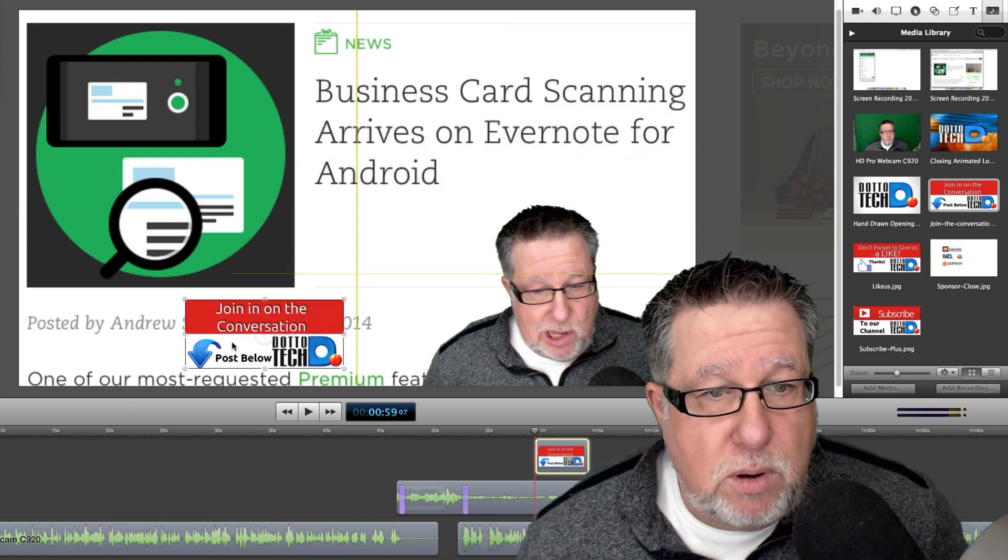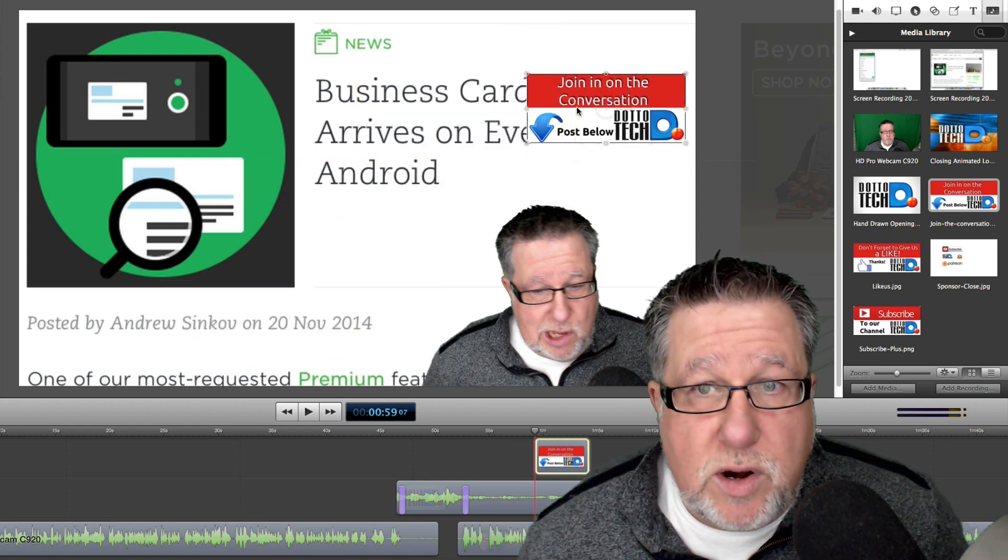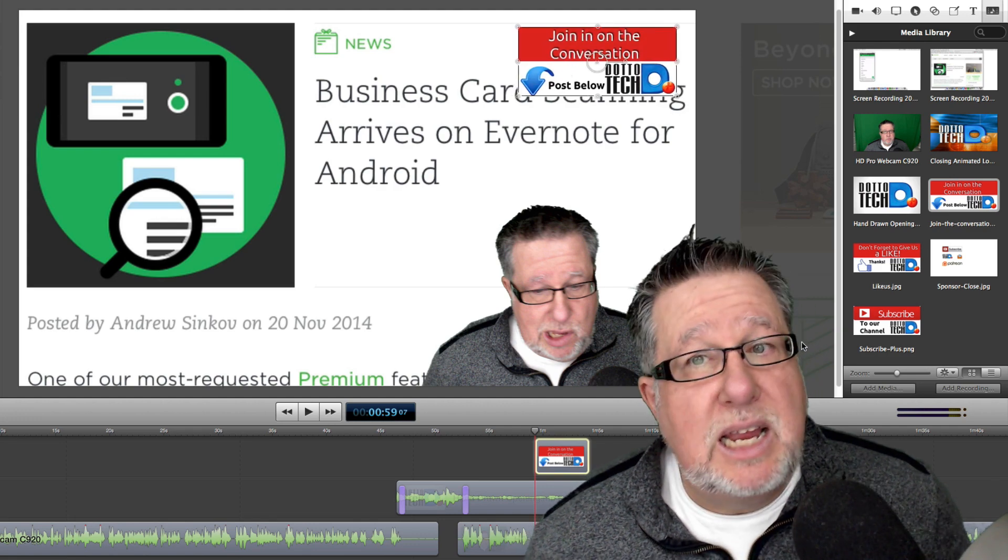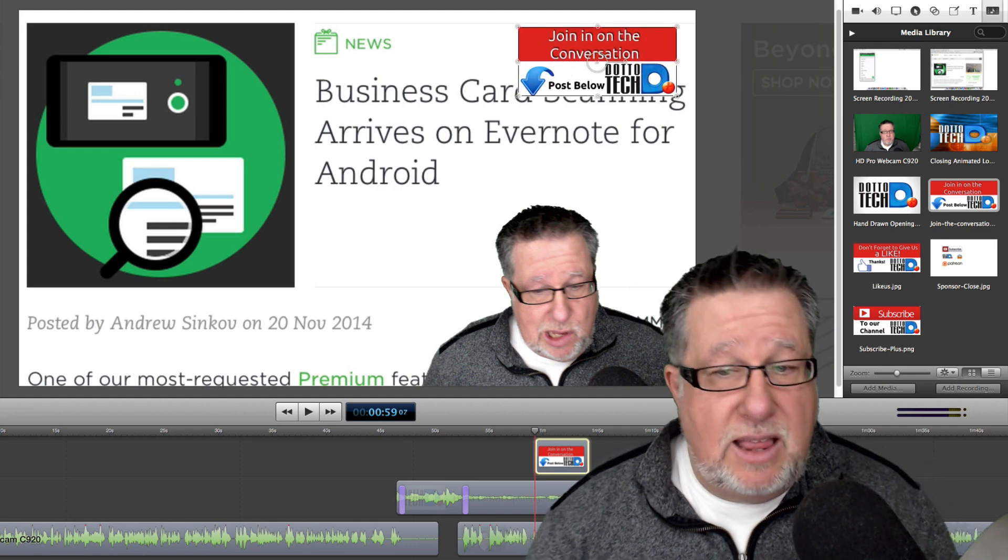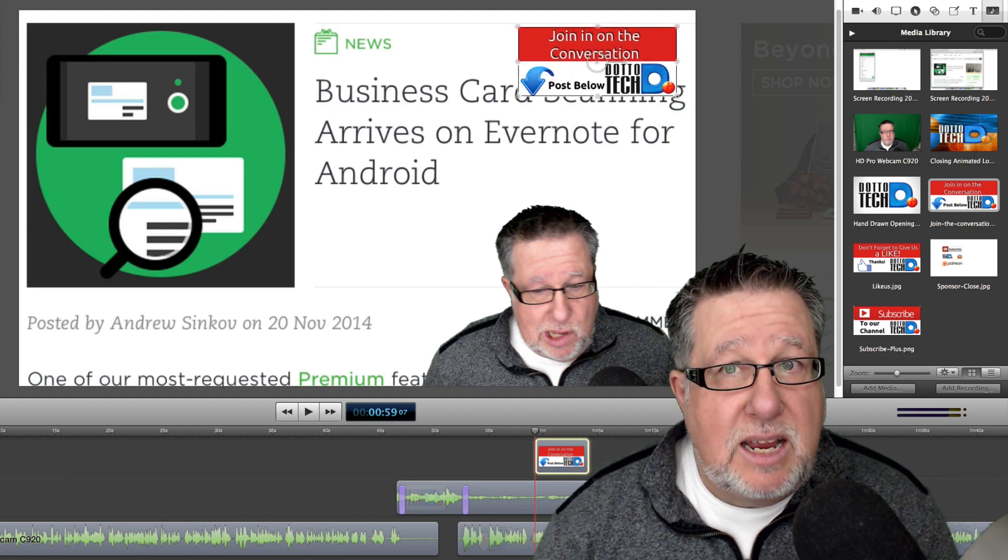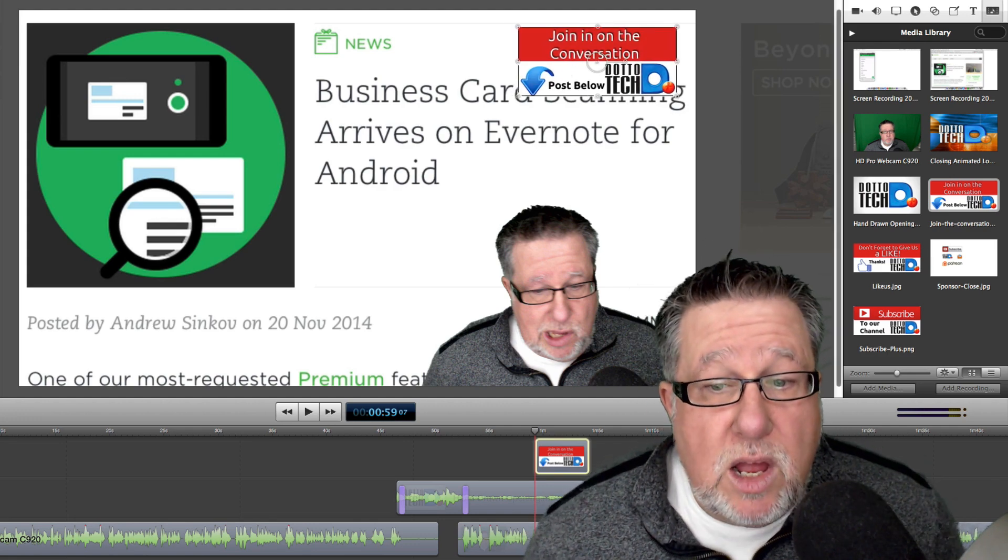Where did I put it? There it is right there—that I can position into the video so I can say, please, post below and join our conversation so I can just position that like that and then I've got that enabled as well.